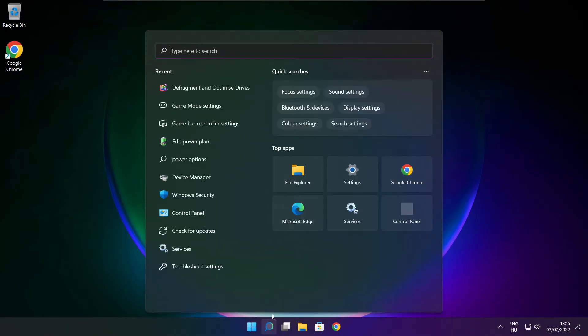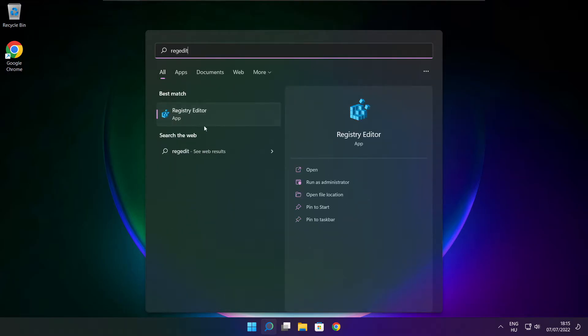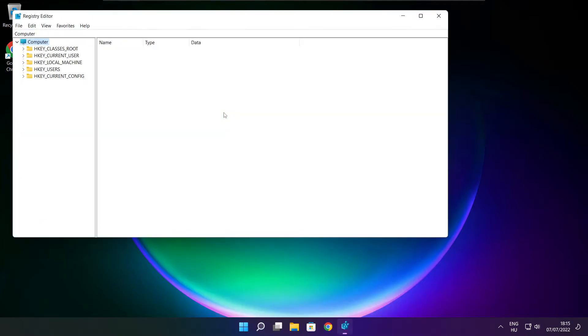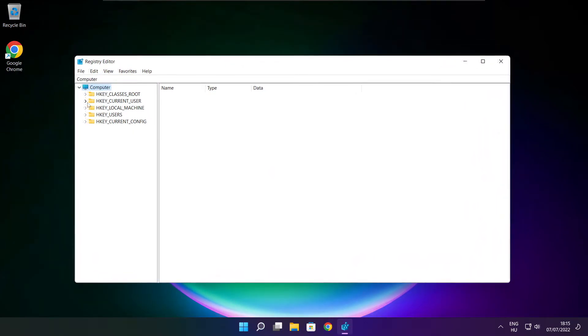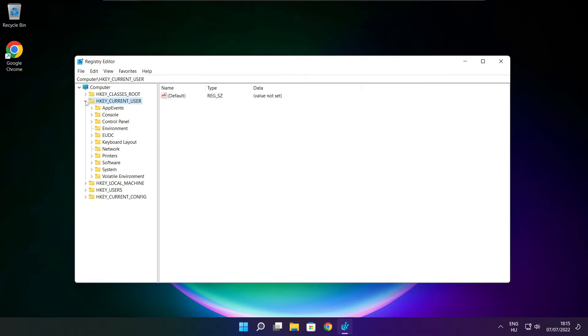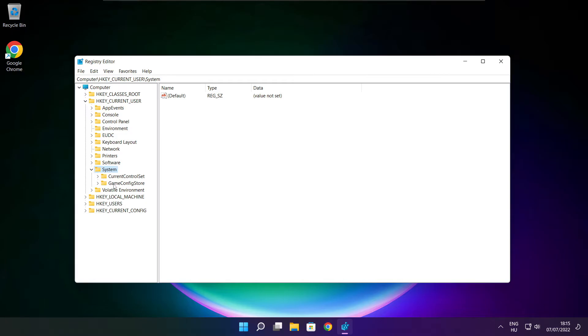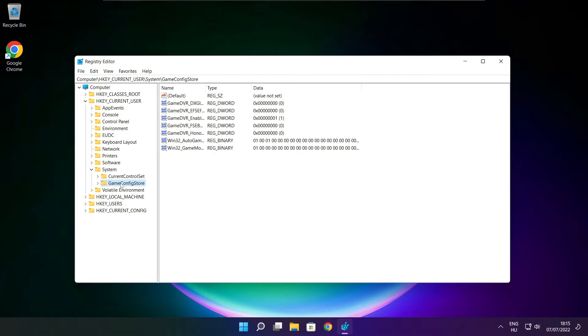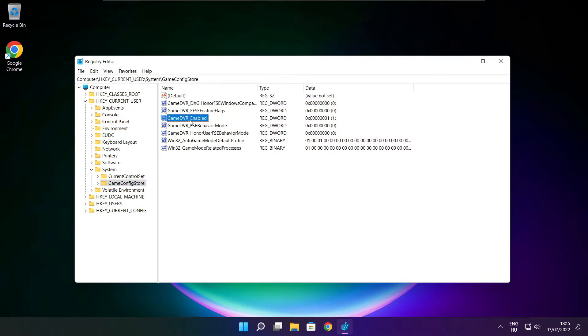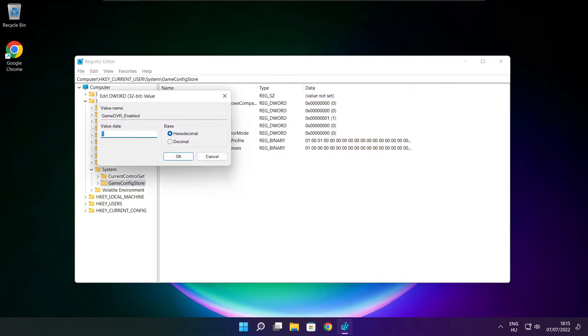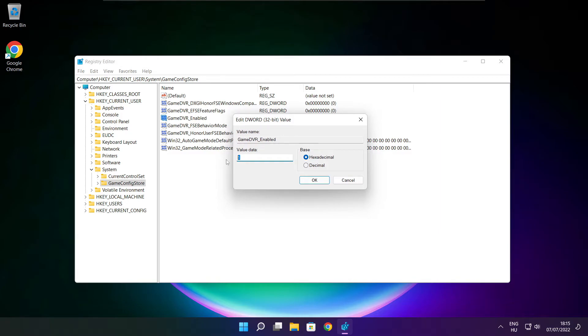Click the search bar and type regedit. Select HKEY_CURRENT_USER. Select System, then GameConfigStore. Select GameDVR_Enabled. Type 0 and click OK.